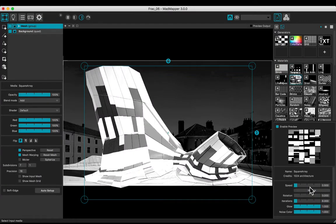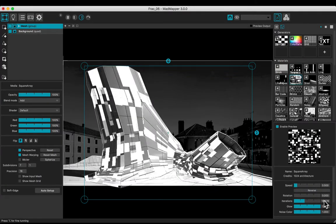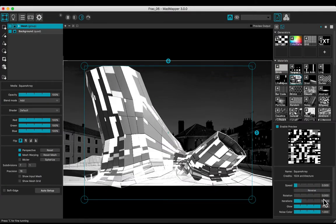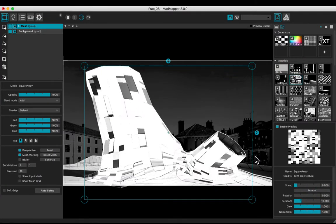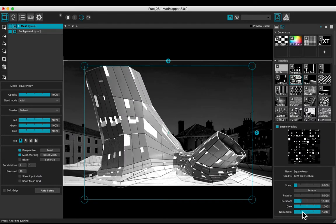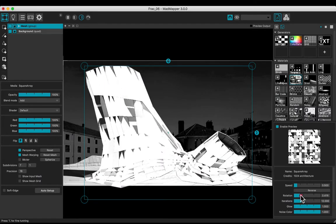Try another media — for example, the square array one — and put a value of 12 in the iterations. Try the other parameters.